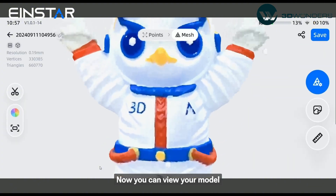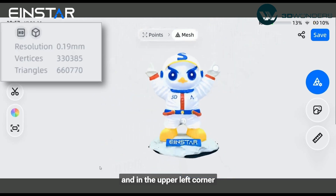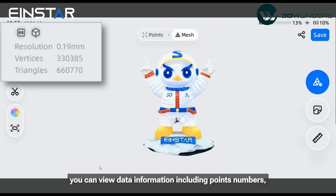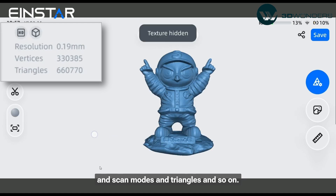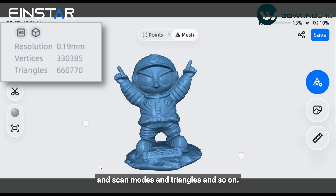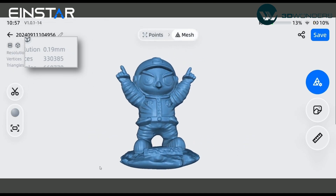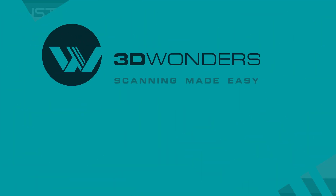Now you can view your model. In the upper left corner, you can view data information including point numbers, scan modes, triangles, and so on. Thanks for watching!